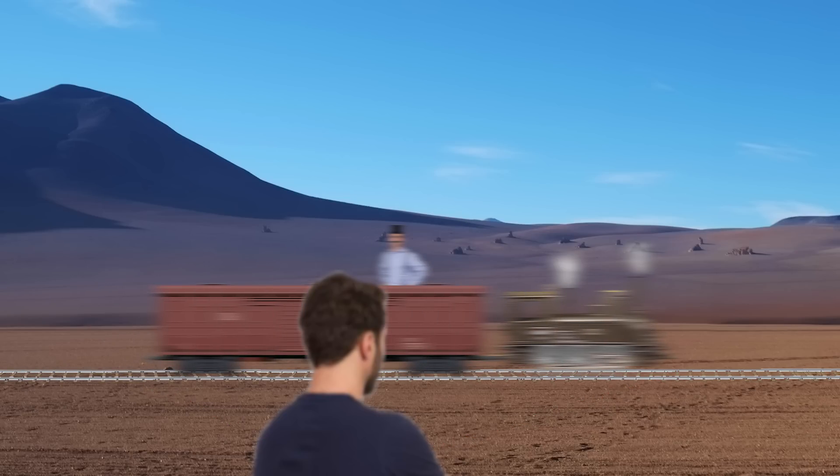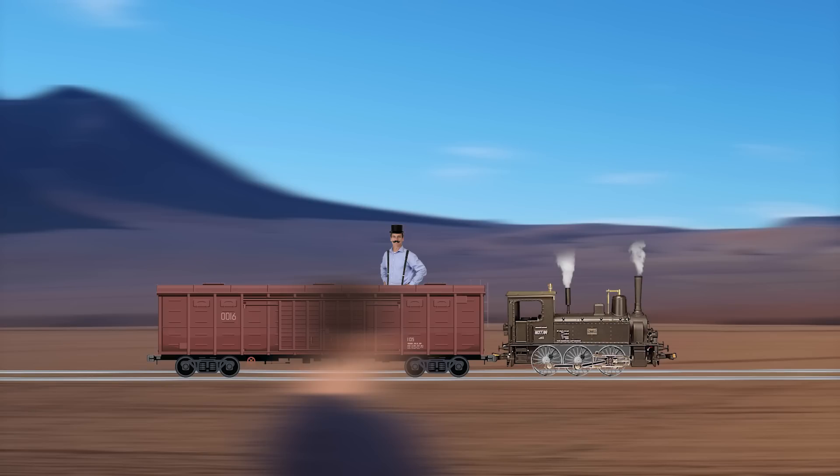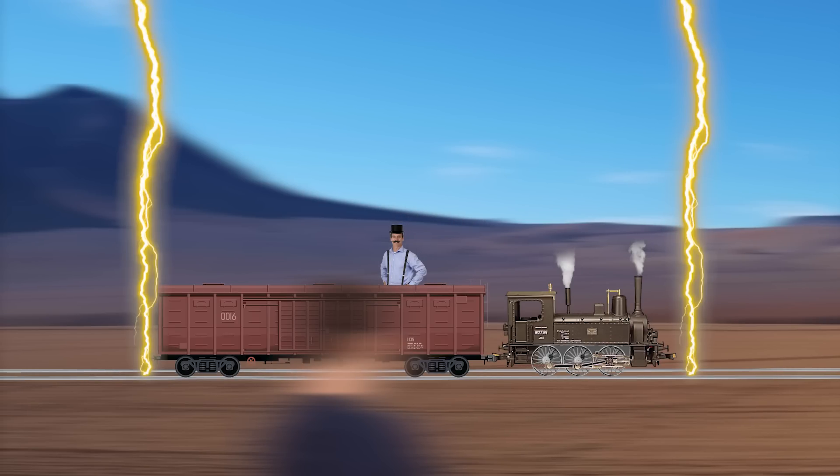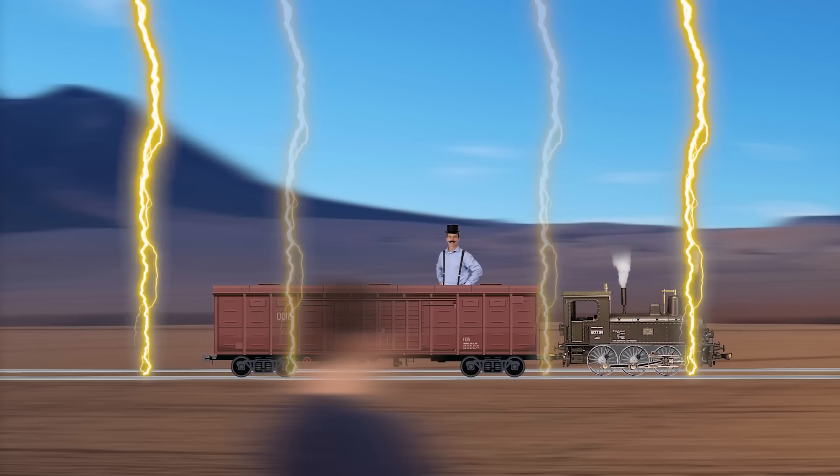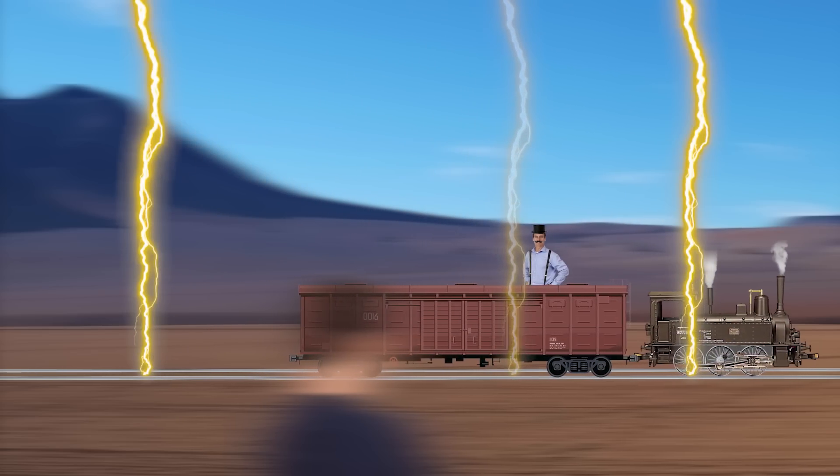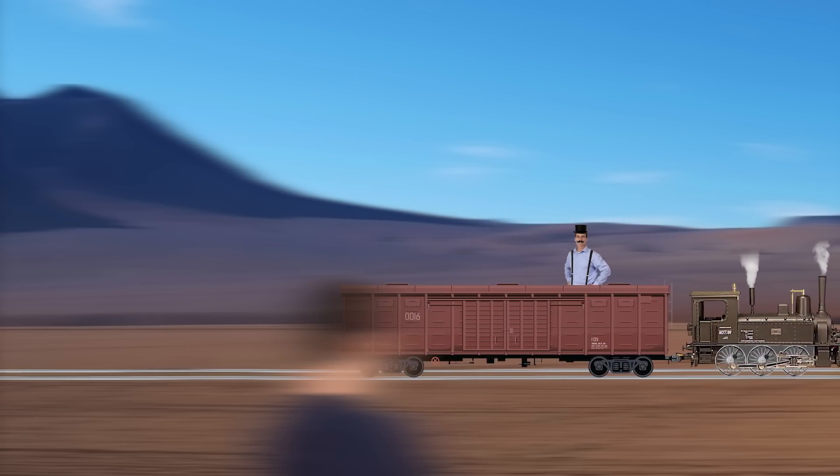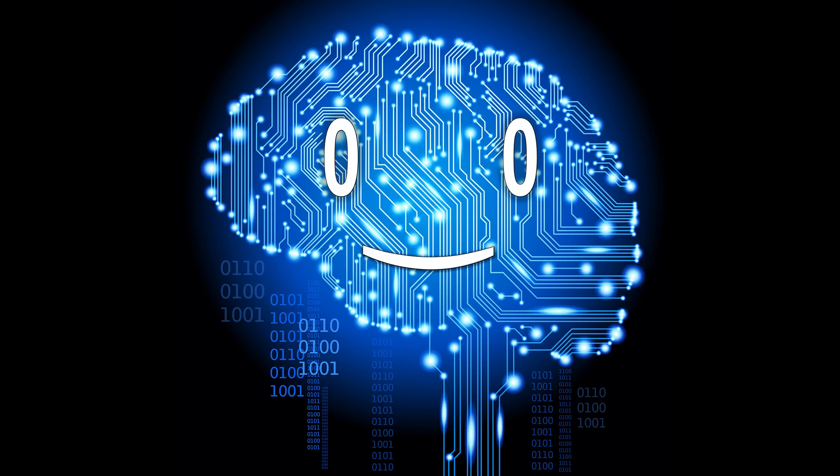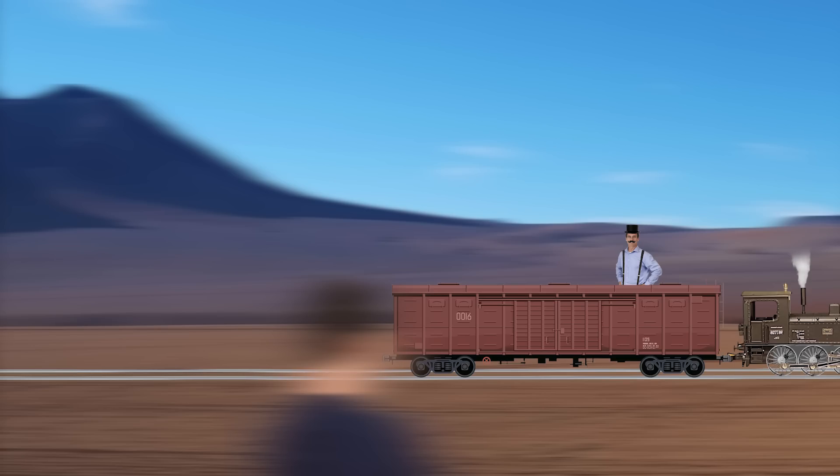For the second observer inside the train however, the light from the two strikes would have to travel a different distance because of the movement of the train. The light from behind would arrive later given the extra distance, and the one in the front faster. Therefore, the second observer would conclude that the strikes were not simultaneous, and that the one in the front actually happened first.